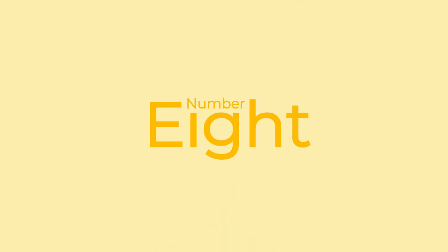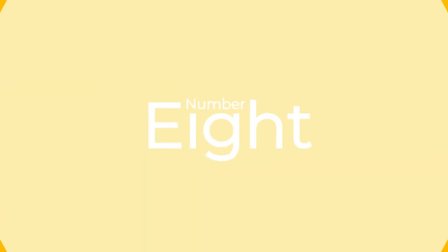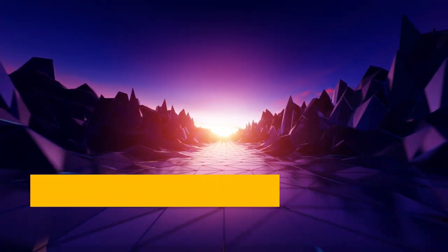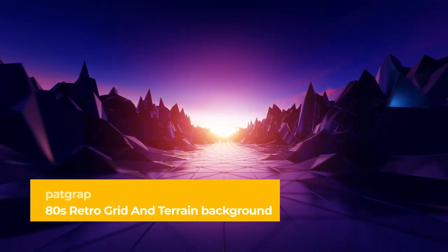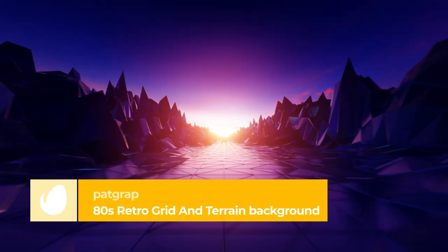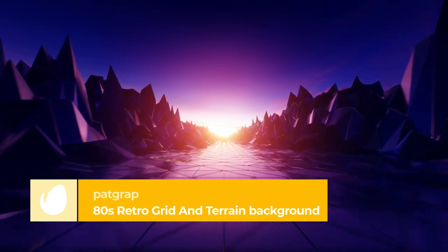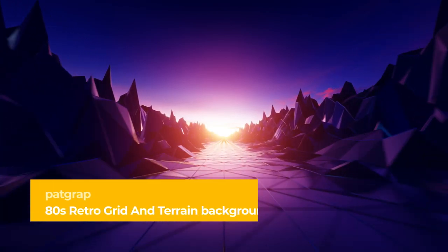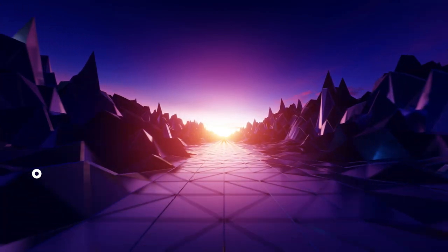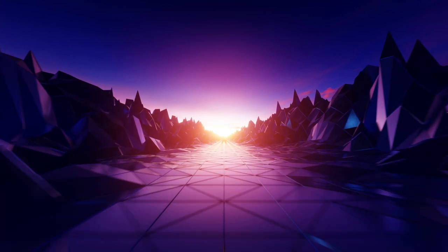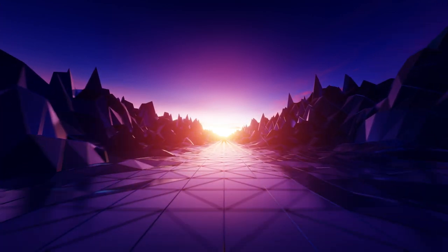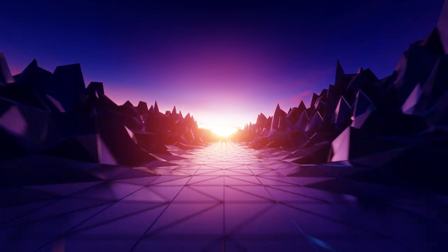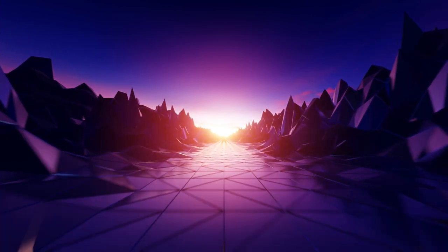Number 8 – 80s Retro Grid and Terrain Background. With this futuristic background, you'll go on an endless journey traveling on a reflective grid floor into a sunset, surrounded by rock formations. A simple and beautiful setting can add a soothing touch to your content.